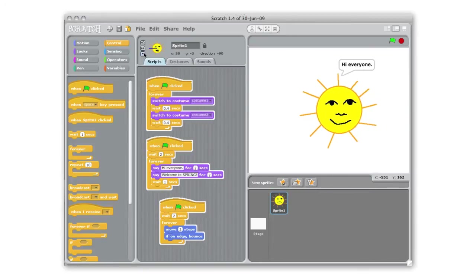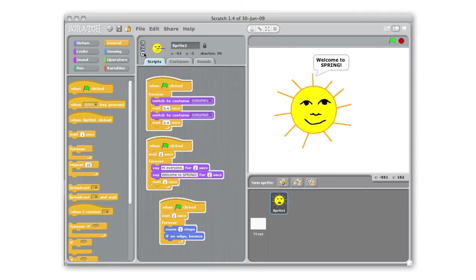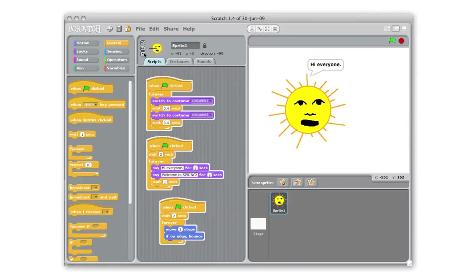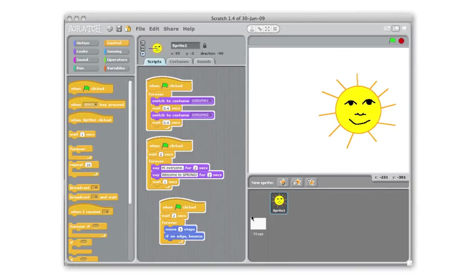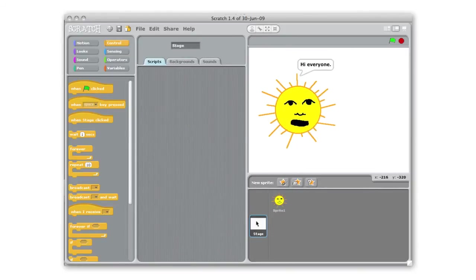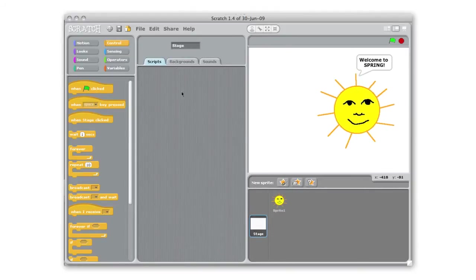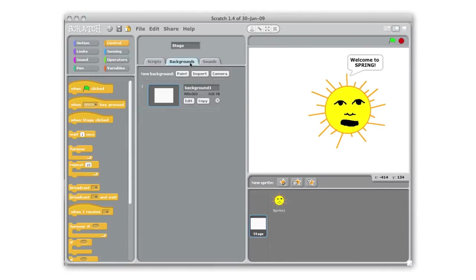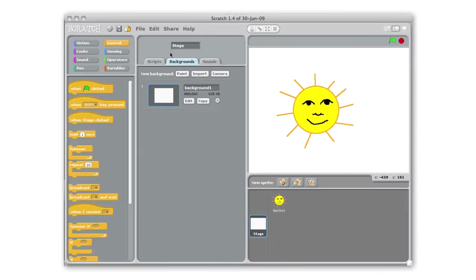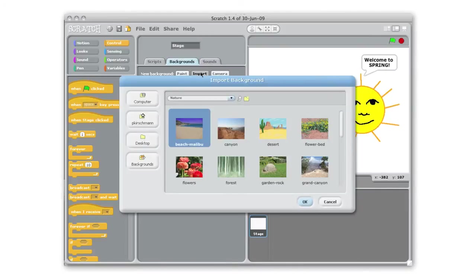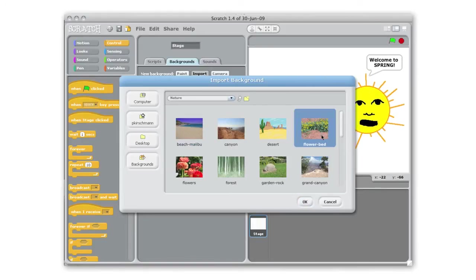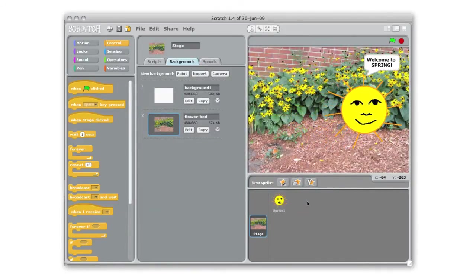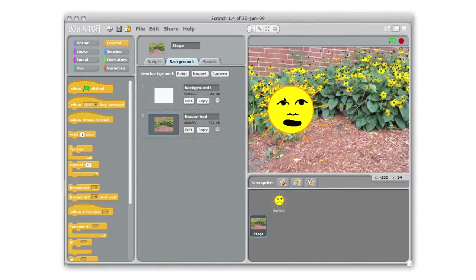And now we're going to add a background so our sun isn't just sort of hovering in white space. To do that we're going to go down to our stage. Our stage is what the background is called in Scratch and our stage has backgrounds instead of costumes. So I'm going to click on the backgrounds tab and I'm just going to import one of the backgrounds that comes preloaded with Scratch. And I think I'll pull out these flowers that matches my sun sort of reminds me of spring as well. And there we go so now you can see it changed our background.